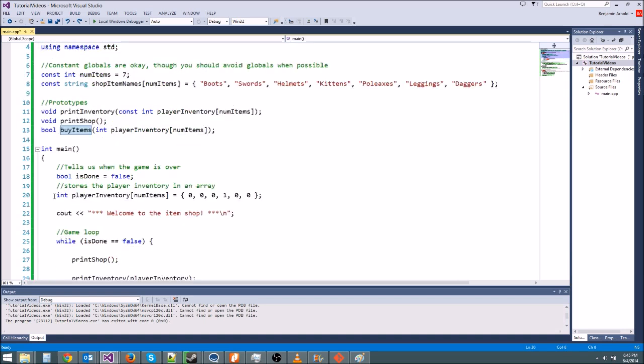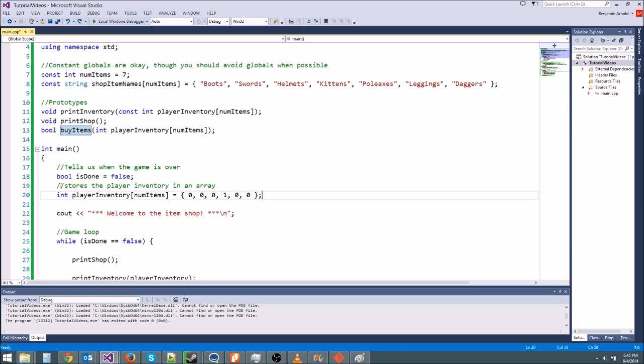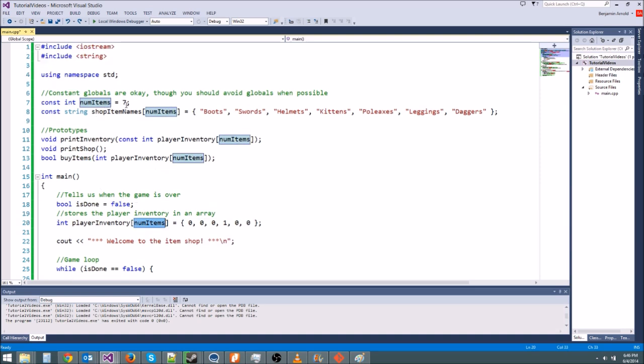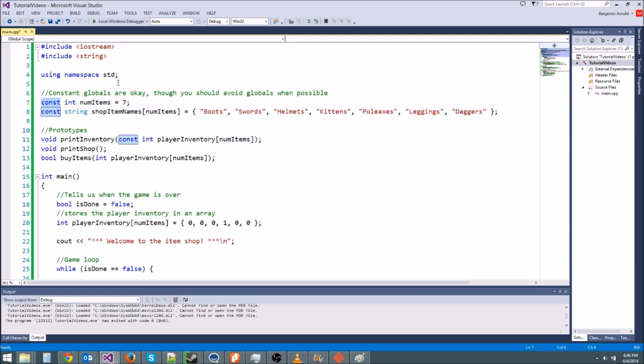So first thing we do is declare the player inventory right here, and remember it's declared in an array. So this right here, this numItems in the square brackets, is telling us how many items are in the array, and remember numItems is a global constant. We could make it just a global that's not constant, but that's really bad programming practice. You should only have global constants, and even then you should try to avoid global constants. But right now we don't know about classes, so we're going to have to make do with this.